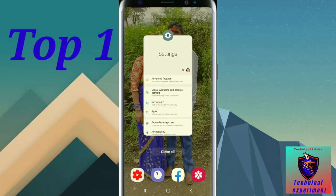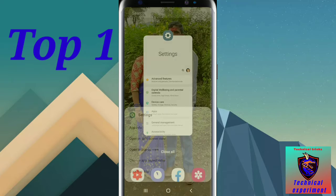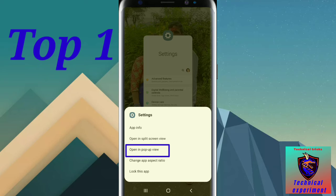Will you see the settings icon? Click on the icon. Open in pop-up view.